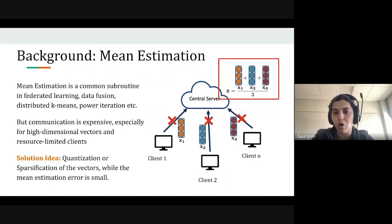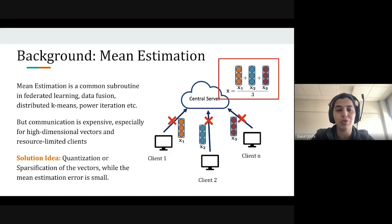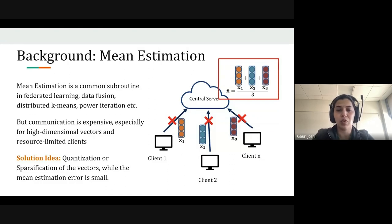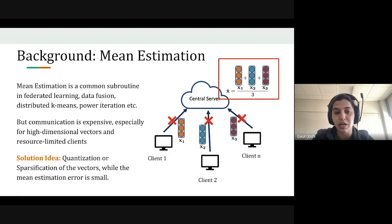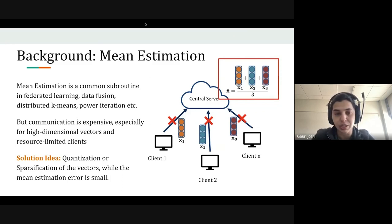In cases where vectors are high-dimensional and clients are resource-limited or bandwidth-limited, communicating large dense vectors is very expensive. Many recent works have proposed techniques such as quantization and sparsification to map high-dimensional vectors to low-dimensional spaces. In this work, we focus on sparsification techniques where clients communicate only a subset of the coordinates of each vector.